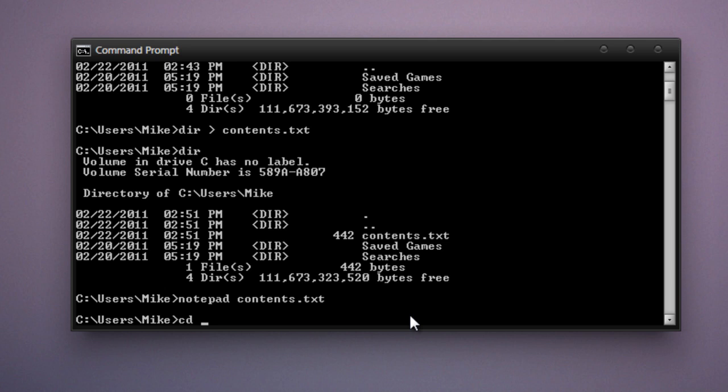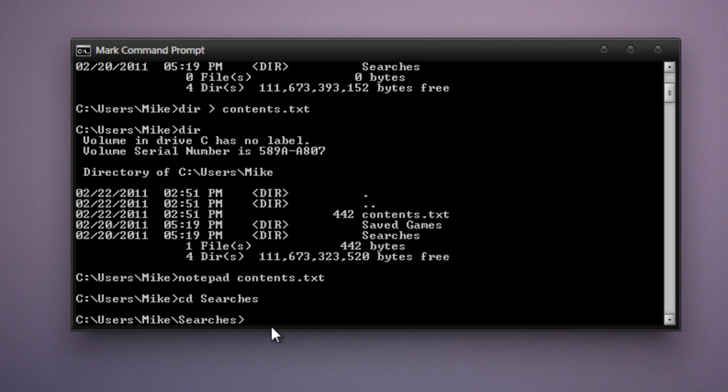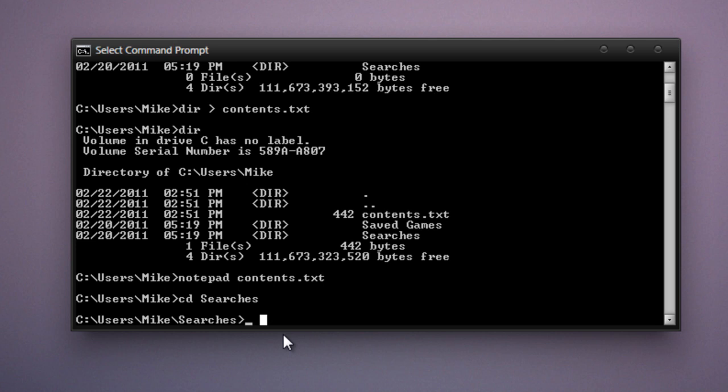Now you can see that our prompt has changed to c colon slash users slash Mike slash searches. Now I'm almost positive there's nothing in this folder, but we can check using the dir command. And yes, there's nothing in here.